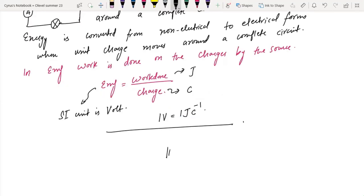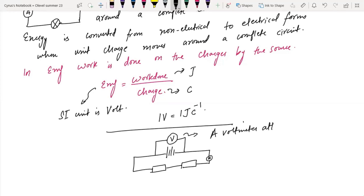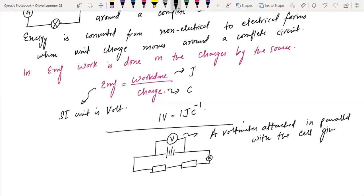For example, if you have a battery with resistors and an ammeter measuring the current, always remember that a voltmeter attached in parallel with the EMF source will give you the EMF. A voltmeter attached in parallel with the cell gives the EMF.